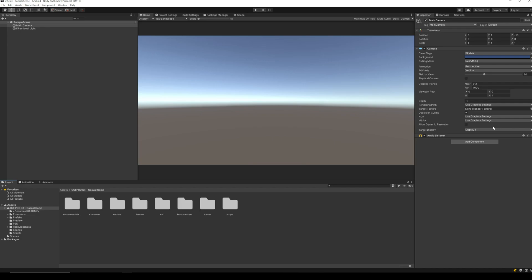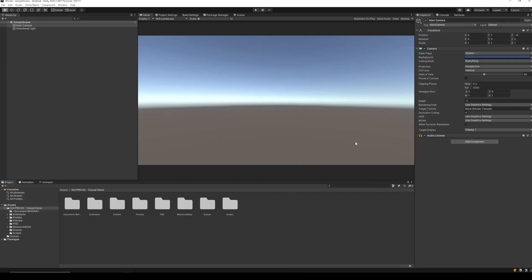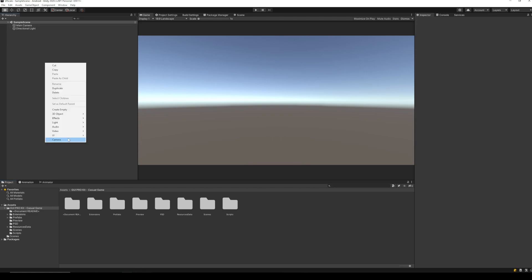To start off, let's create a UI for our game. I am going to be using GUI Pro Kit by Layer Lab. The link is available in the description below. Let's go ahead and design a nice looking UI in landscape mode.